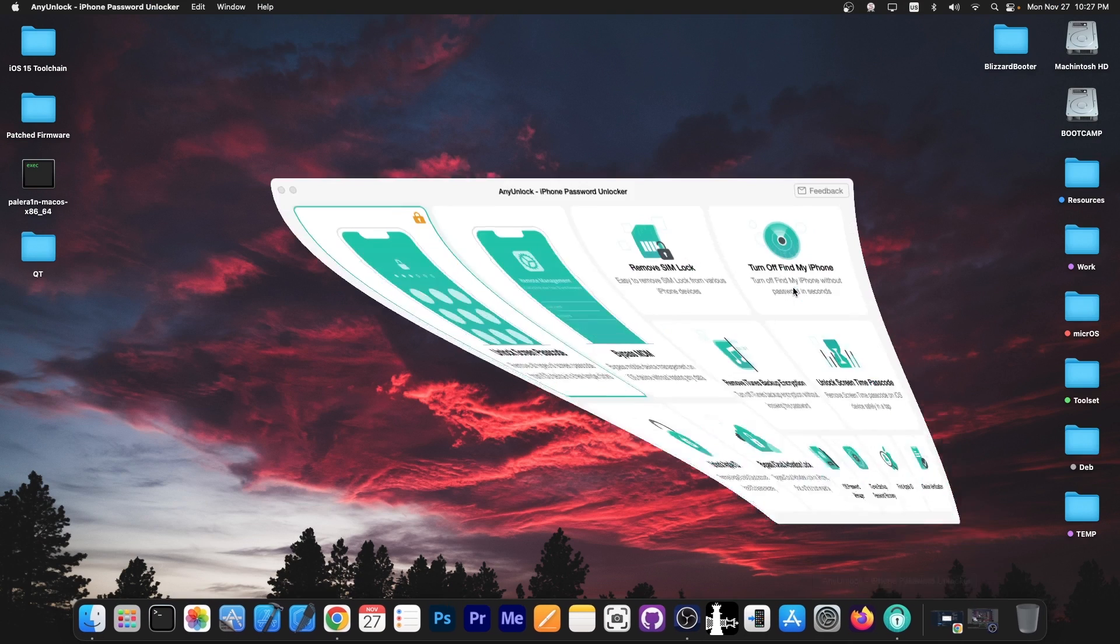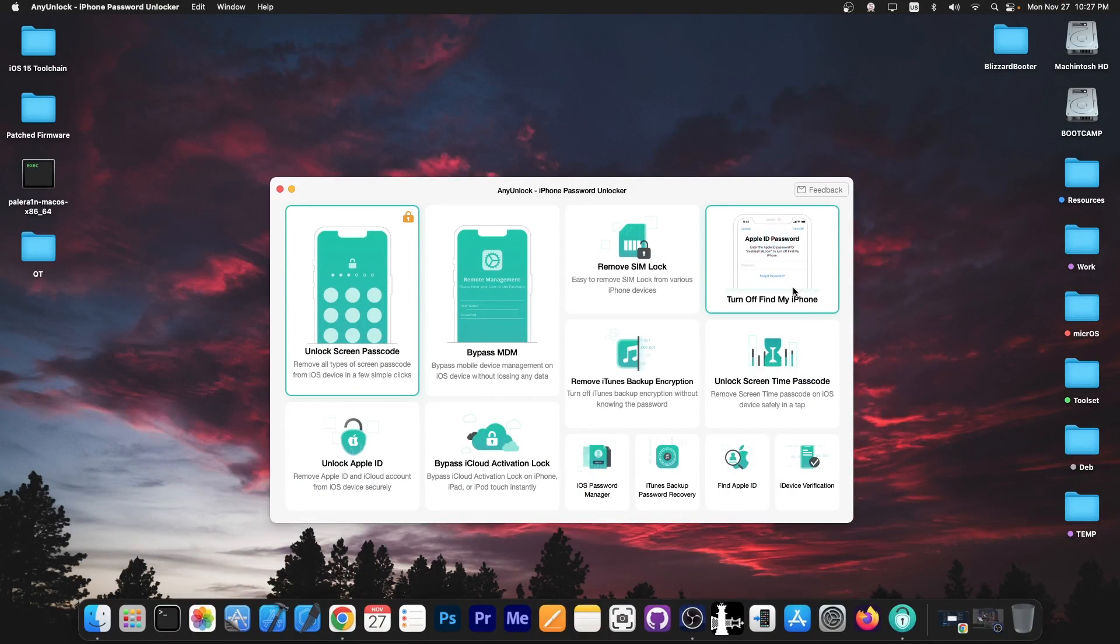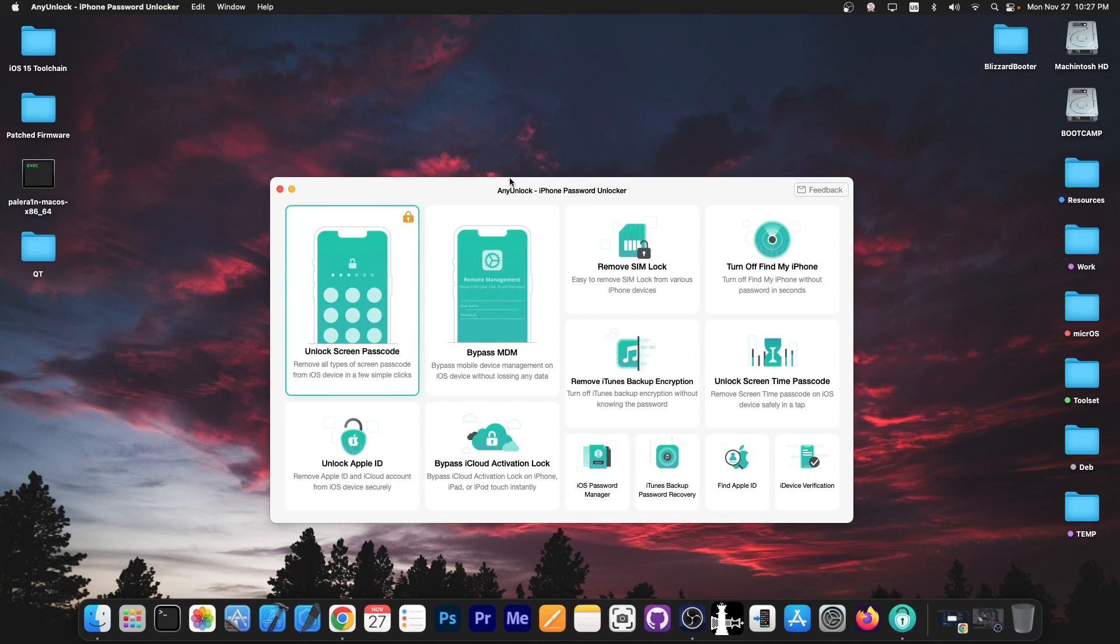This video is brought to you by Any Unlock, a software that allows you to unlock the screen passcode, bypass MDM and remove SIM lock. Definitely check the program out in the link below.